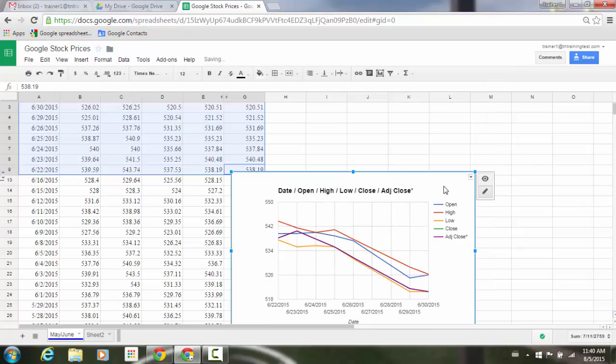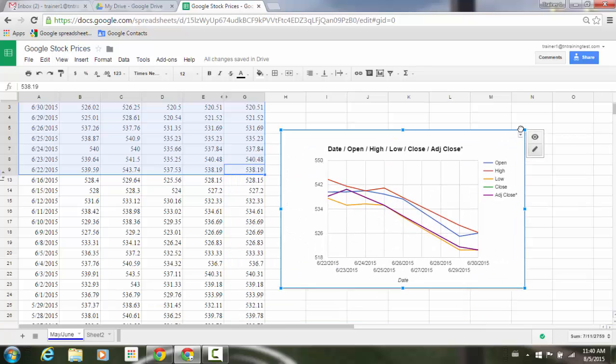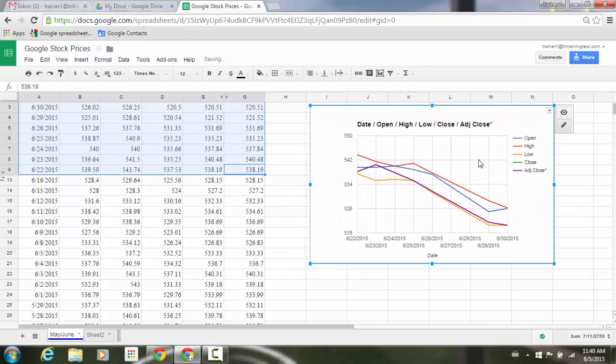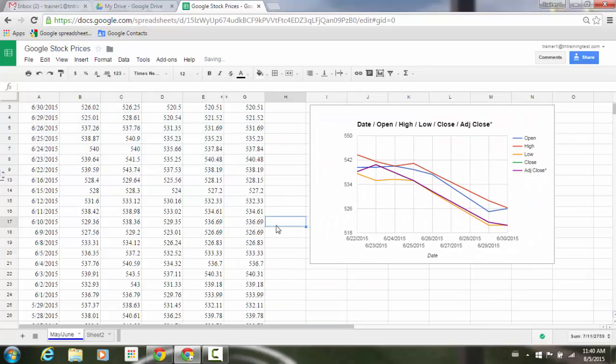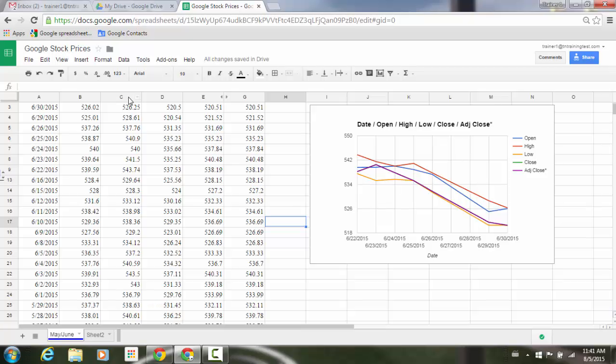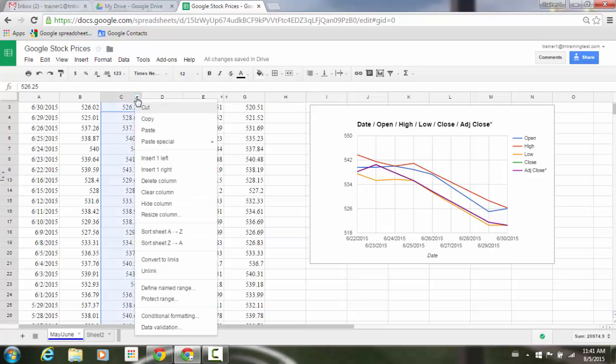So now I got my chart inside here. I'm just going to move that off to the side. Now, if I'm going to hide some additional data here, I'm going to hide column C. I can go to my column up at the top here. I'm going to hide the column.